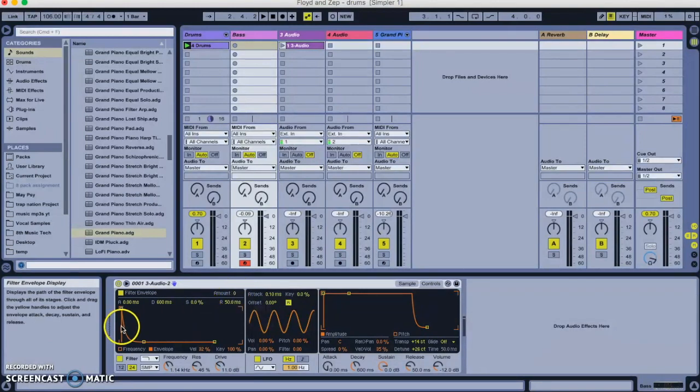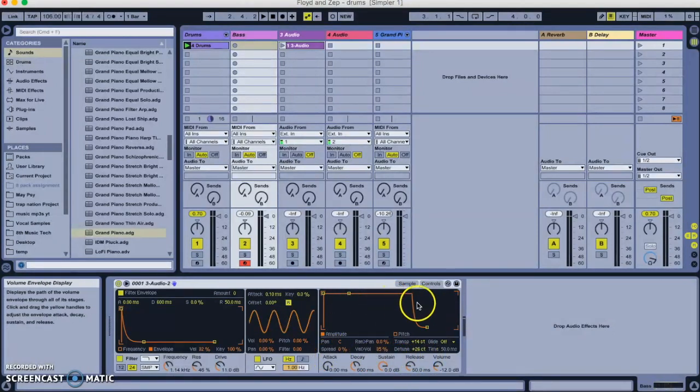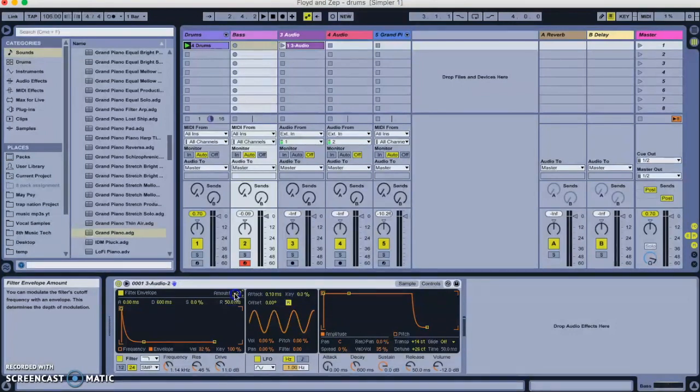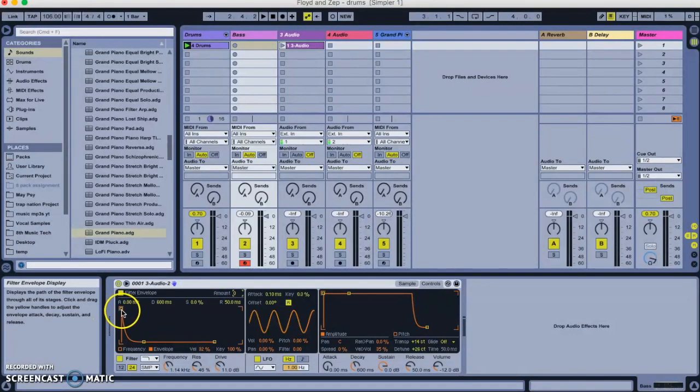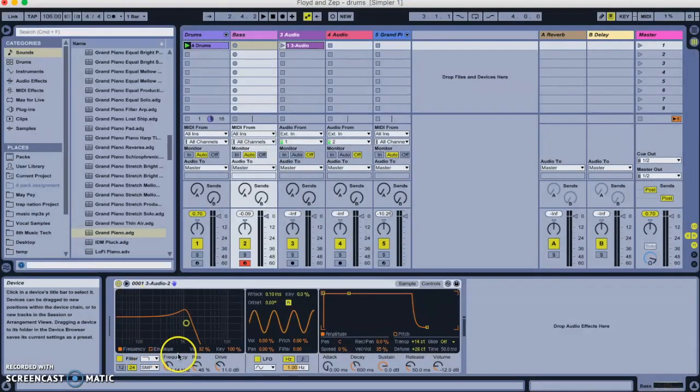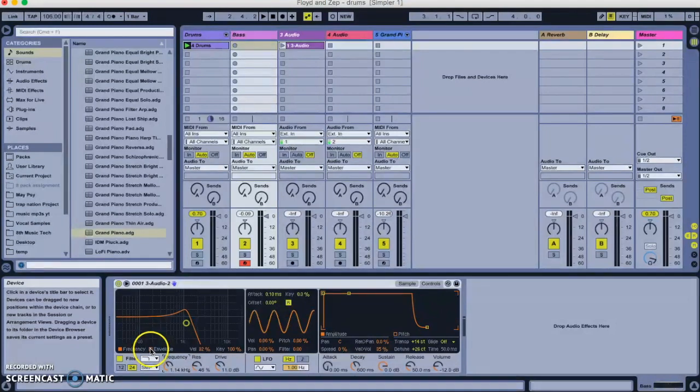And right now, it's not doing anything because the amount is zero. But what this will do, and you can see, by the way, there's another attack, decay, sustain, release envelope over here. We don't need that one right now. This one over here, when it's switched on by moving amount up a certain, you know, however much you want, or down, by the way, this envelope controls how the filter opens. Essentially, it controls this filter knob. And it's kind of neat.